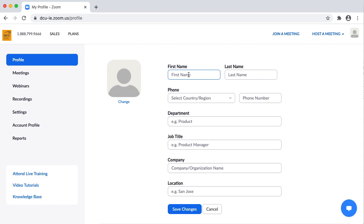Enter your details. You can upload a profile photo as well if you want by clicking the Change button next to the profile avatar.